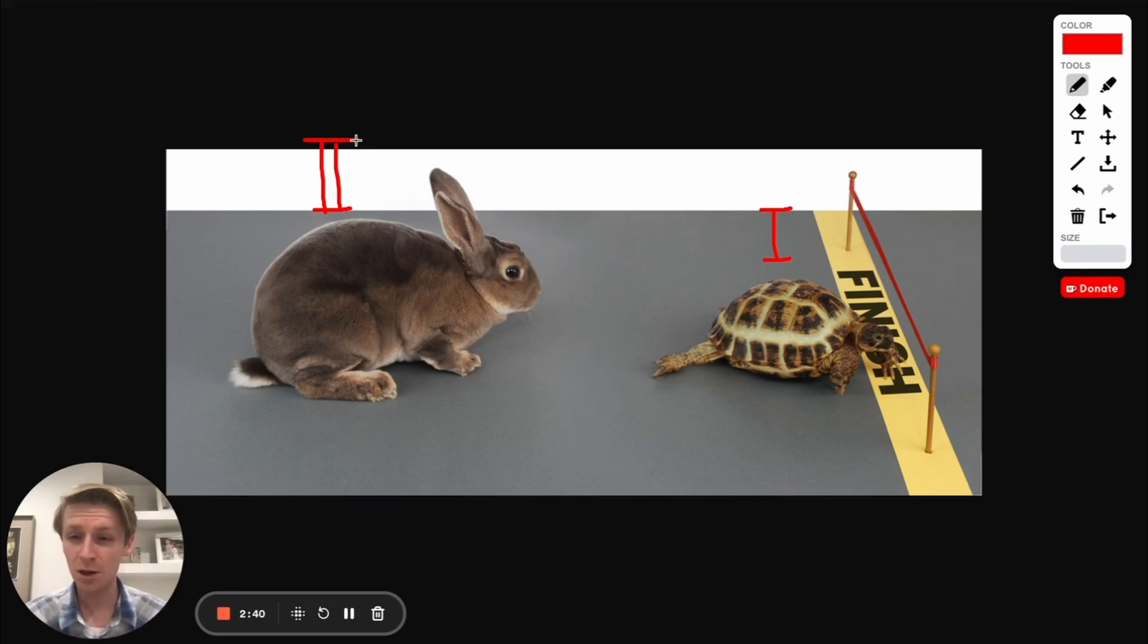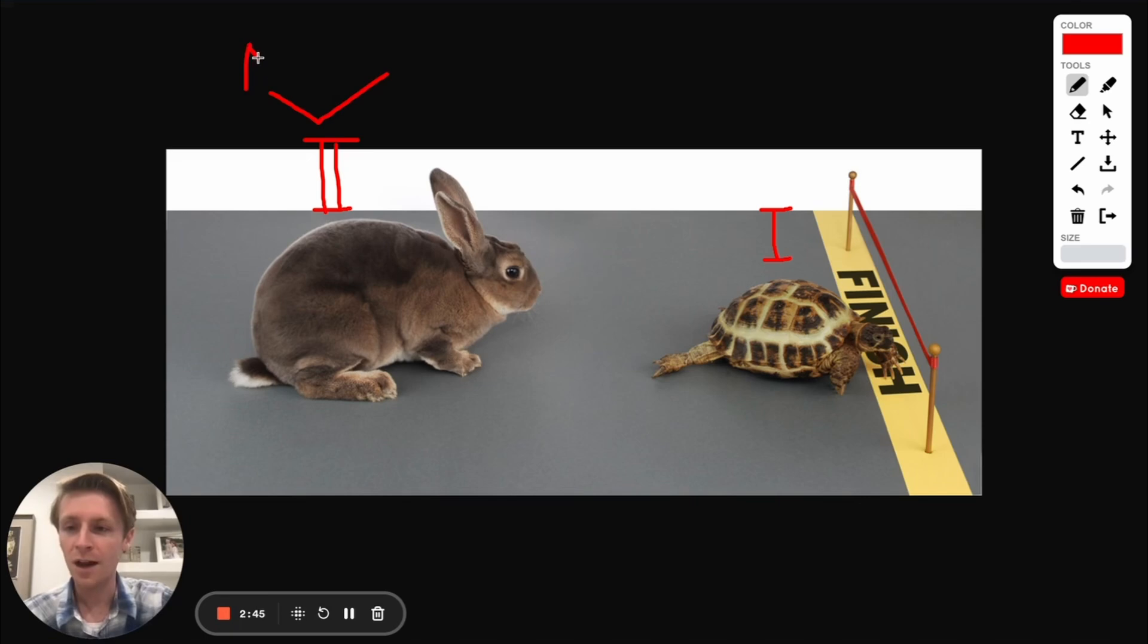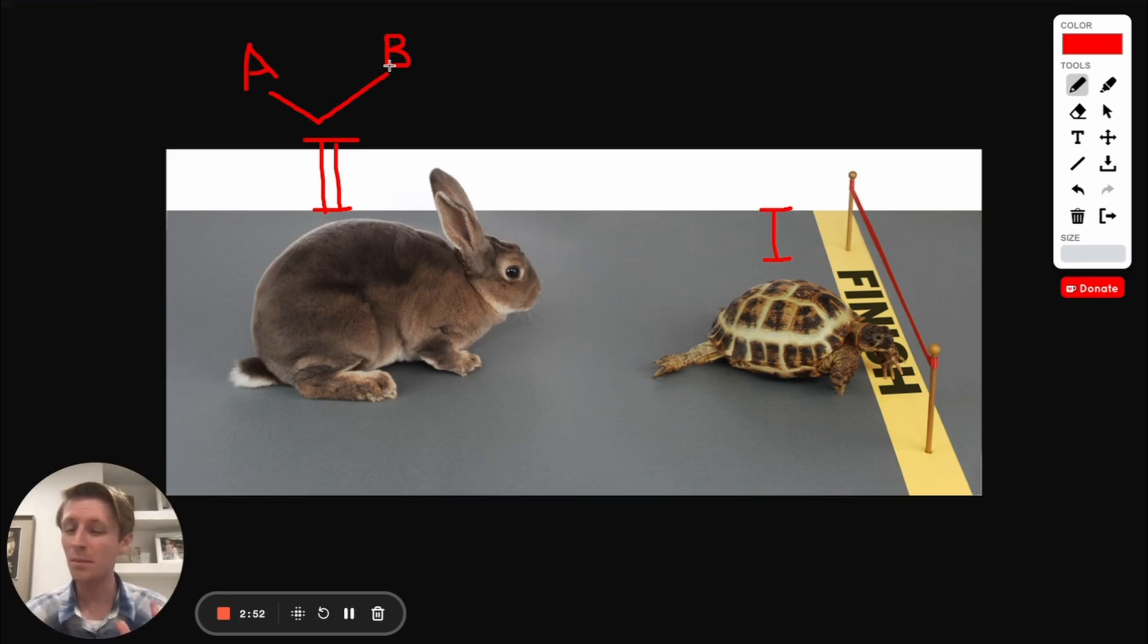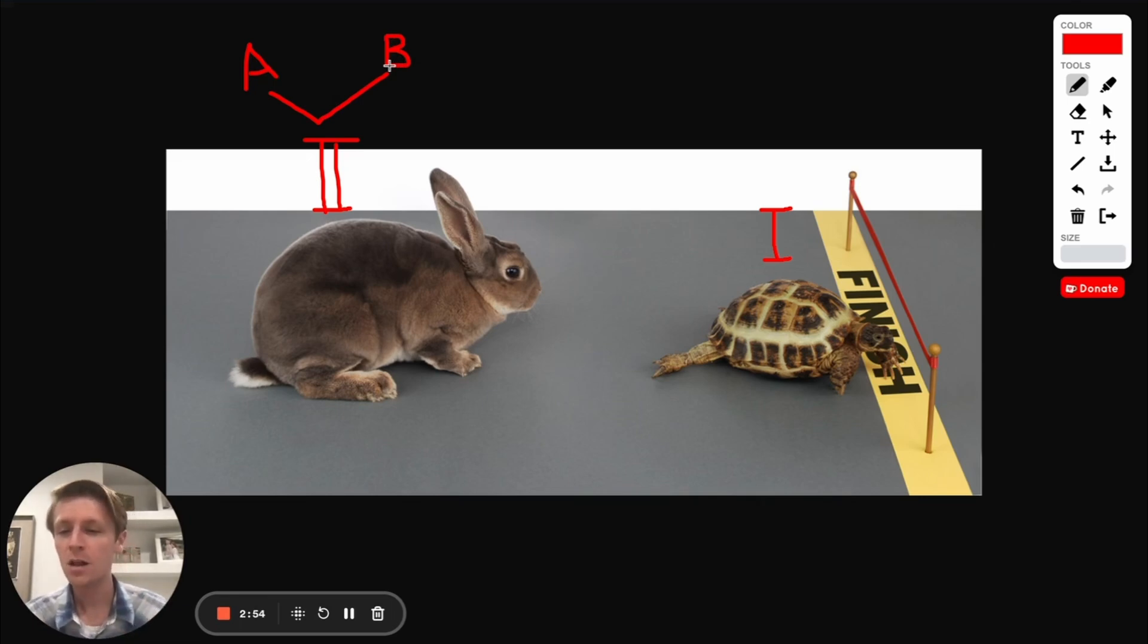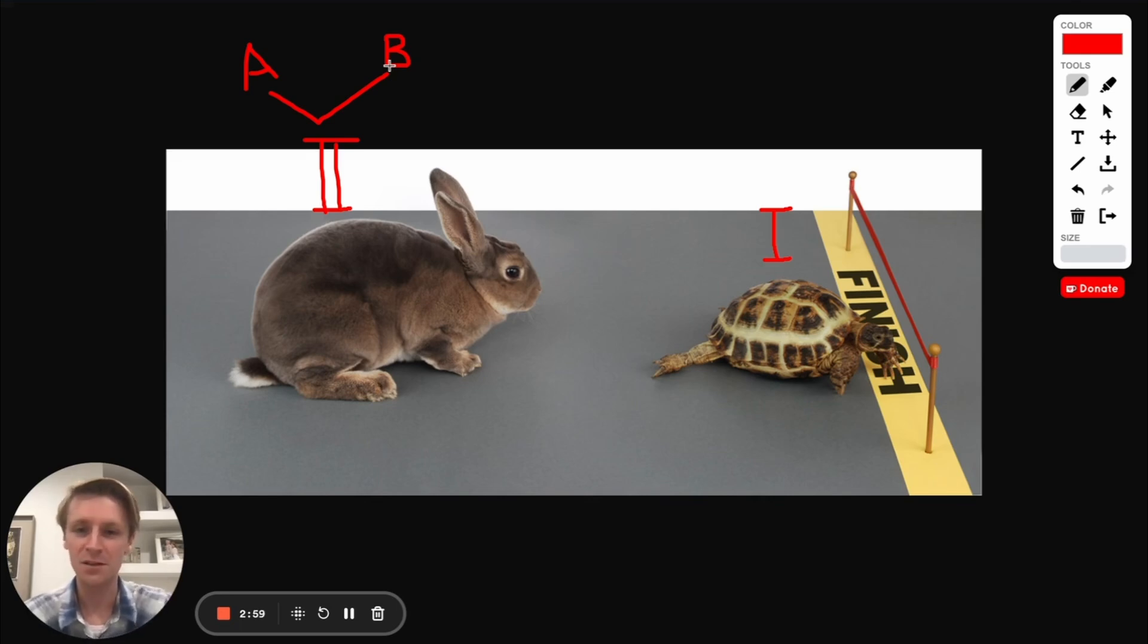One last thing to know is there's actually two different kinds of type 2 muscles. You've got A and B and the only difference is A tends to be a little bit more moderate, kind of in the middle almost between type 1 and type 2 whereas 2B is that very fast twitch, so very different from the type 1 muscles.